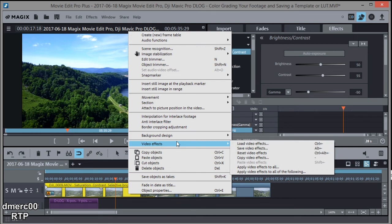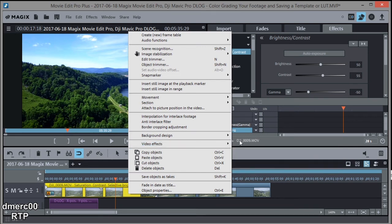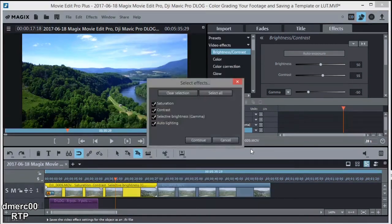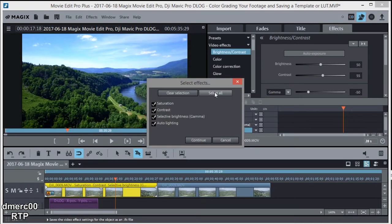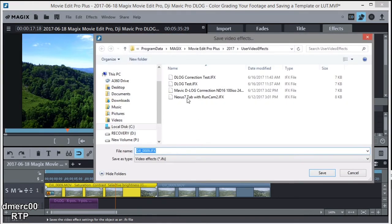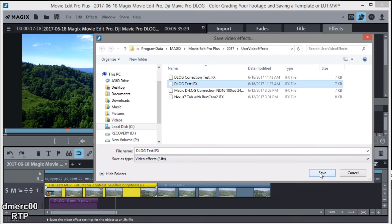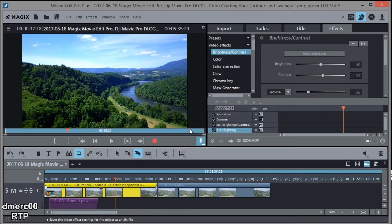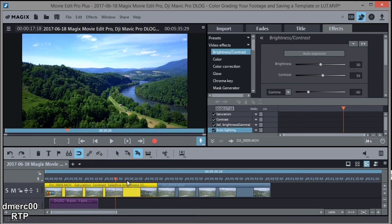We're going to save it as a template, and we go to Save Video Effects. And I'm going to select all like that—you can just see they're all selected already—and then continue. I'm going to save it as D-Log test. Save. I'm going to say overwrite because I had that one there before. Okay, so now it's saved.